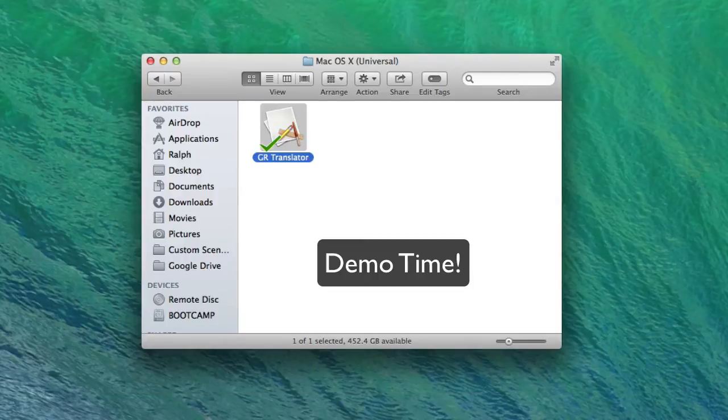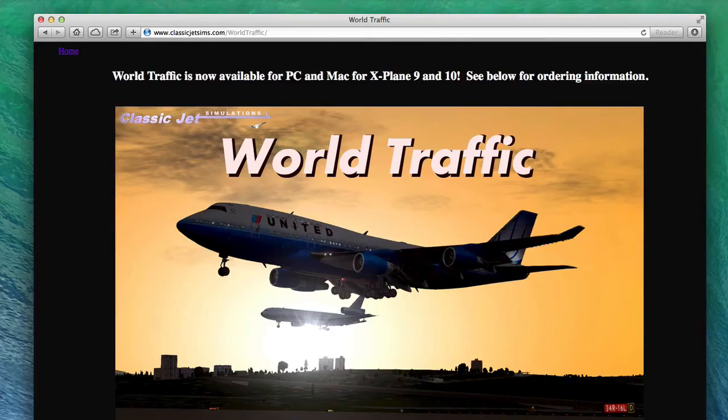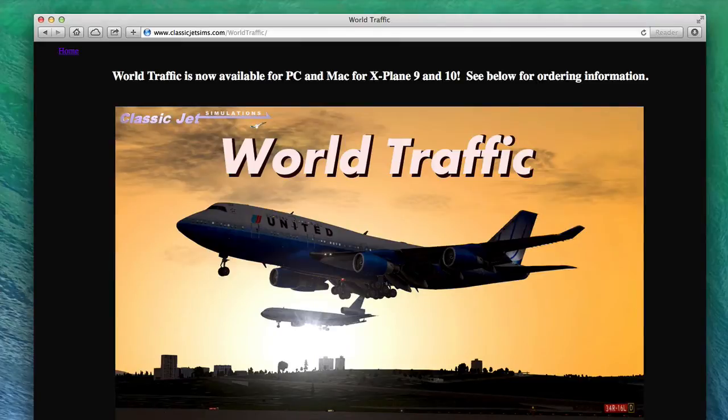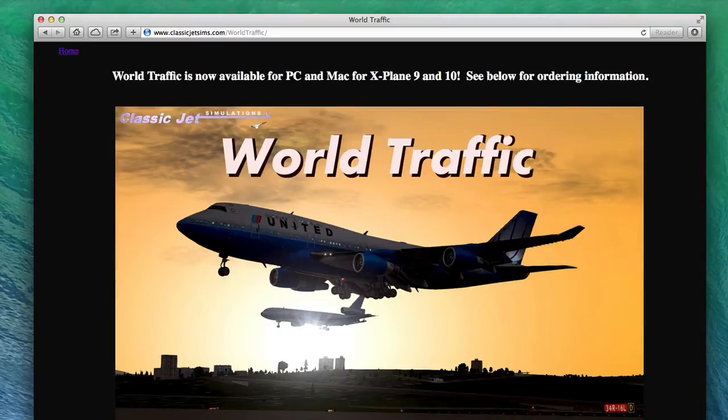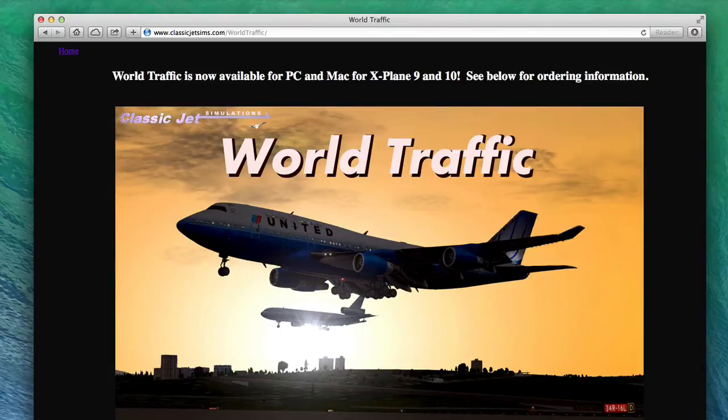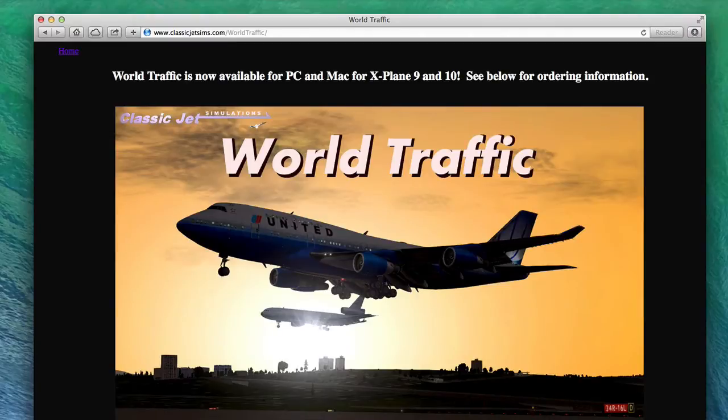But let me give you a quick overview of how it works. GR Translator is a software program that speeds the design and translation of ground route data to be used by the World Traffic Plugin for X-Plane. Designing routes for use by the World Traffic Plugin can be a tedious process, especially when creating several departures and arrival routes for several different runways at an airport.